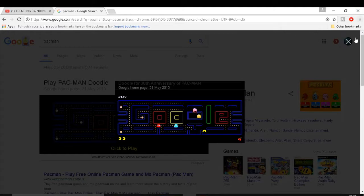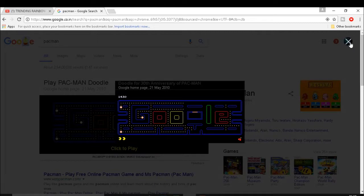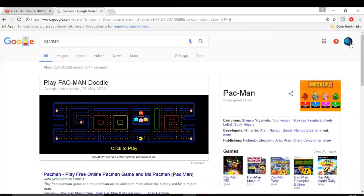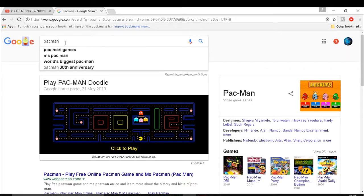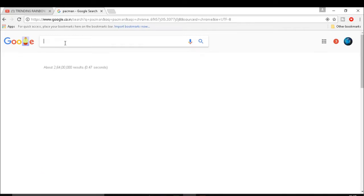When you are tired, just open this game and play for some time. After relaxing for some time, you can continue your job. Like this game, there are so many other games just like Atari Breakout.